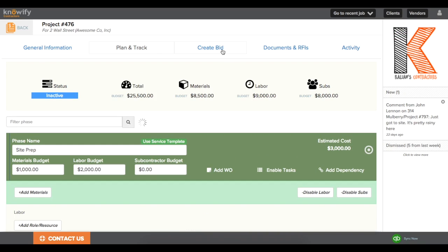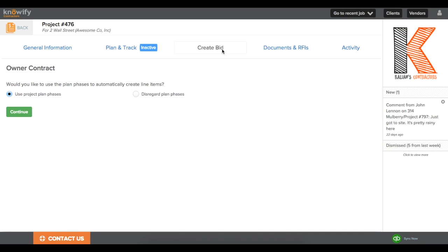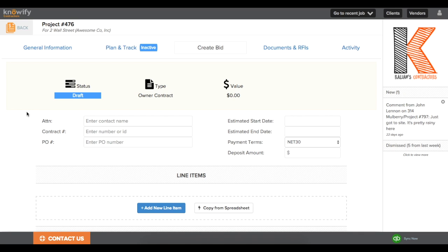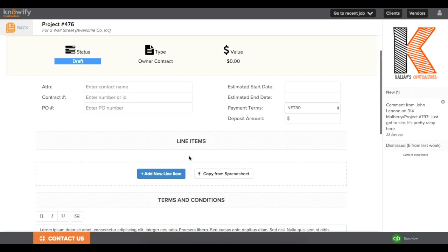Next we'll go over to creating a bid. Normally, I would use project plan phases since I have all of my different phases and budgets in here. But for the sake of this example, I'll go ahead and disregard so I can show you how we can import a spreadsheet as a contract value as well.